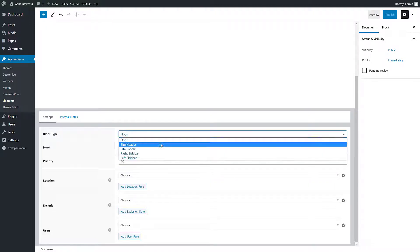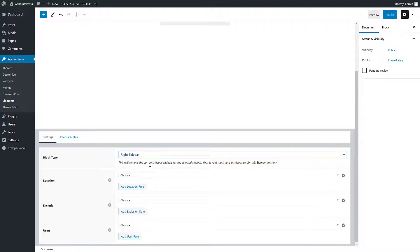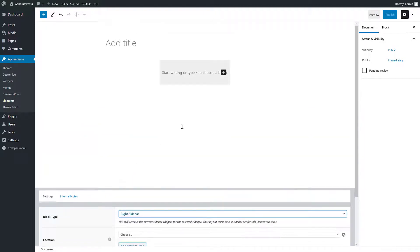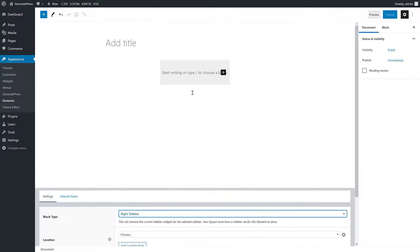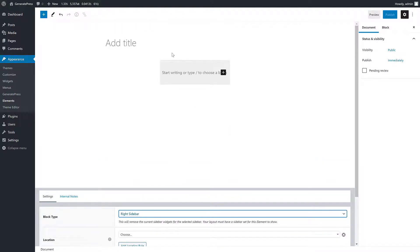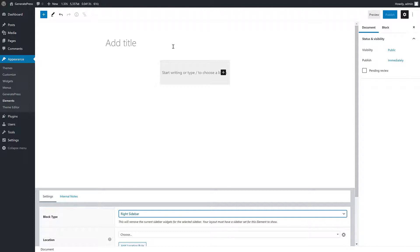When we change these, say right sidebar or left sidebar, it actually changes the editor to try and give you an accurate representation of what that's going to look like on the front end. That's the overall settings, and then for the actual block editor up here, I'm not going to go too in-depth on creating things because there's an infinite amount of things you can do and that's probably for another video.